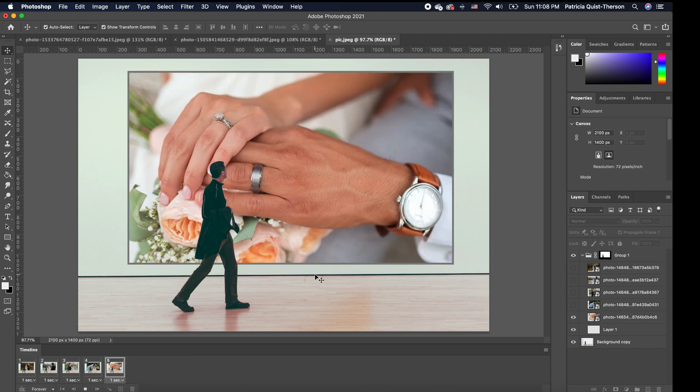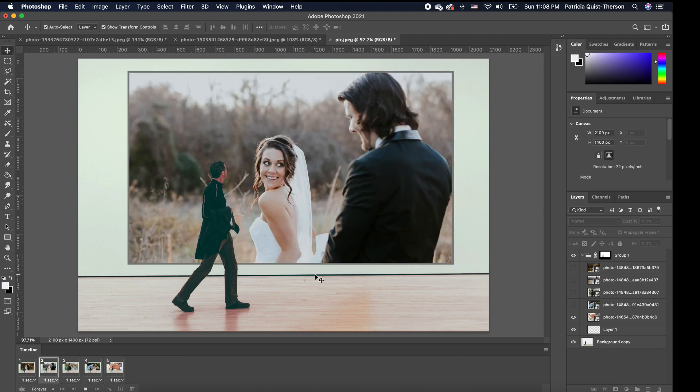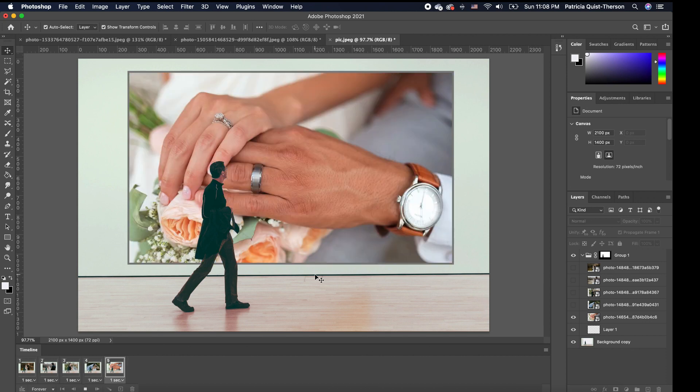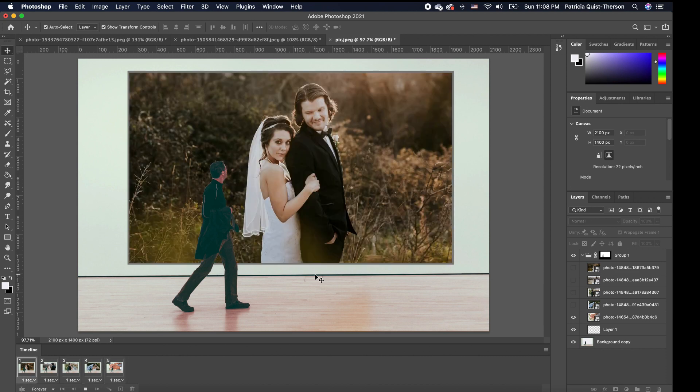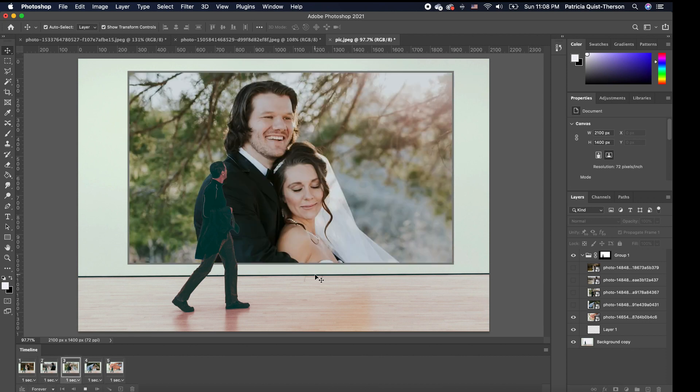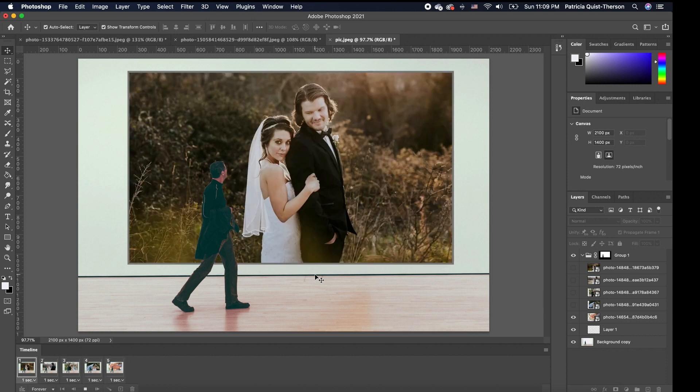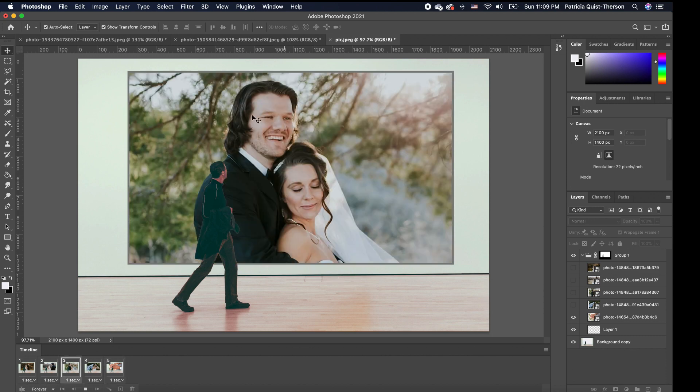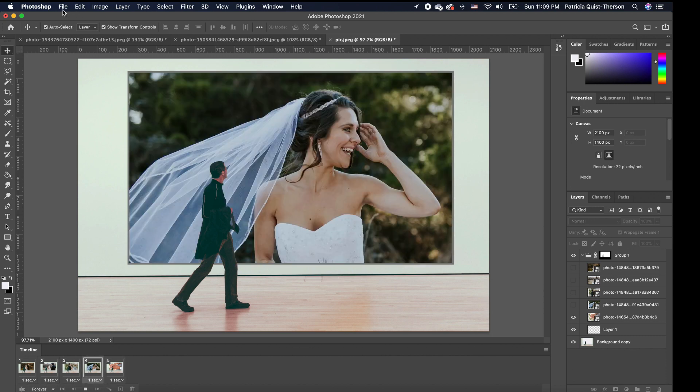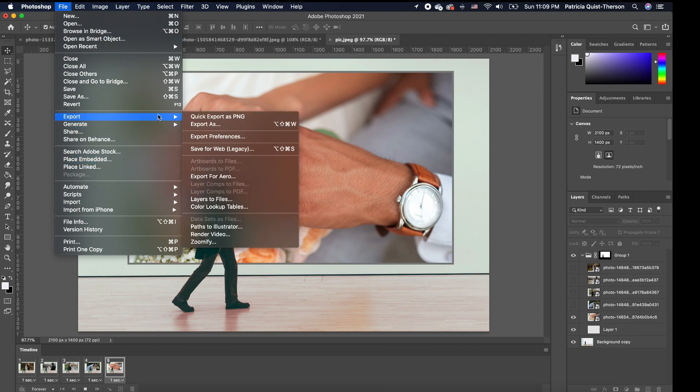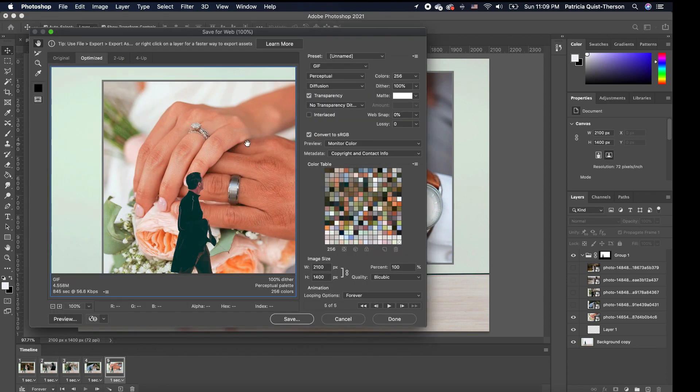So once you have this, if you want to save this, export it to your Instagram or send this to a client for them to look at, you want to save this as a GIF. So to save it as a GIF, you want to go to file, you want to export and we want to say save for web. So we're going to click on that and a window pops up.